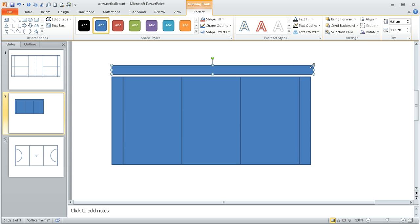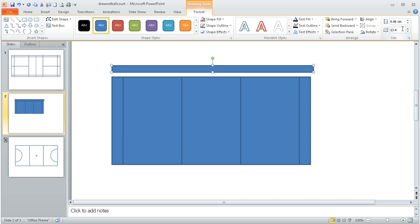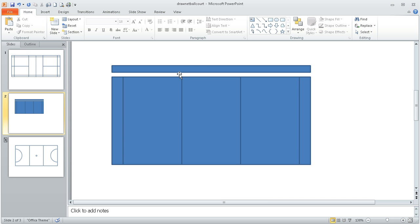Now the width of the tram line happens to be 0.46 meters, so I type 0.46 in that box and the length of the court is 13.4 meters. So I do that there. So I've now got it the right size, all I need to do is align it within the court.